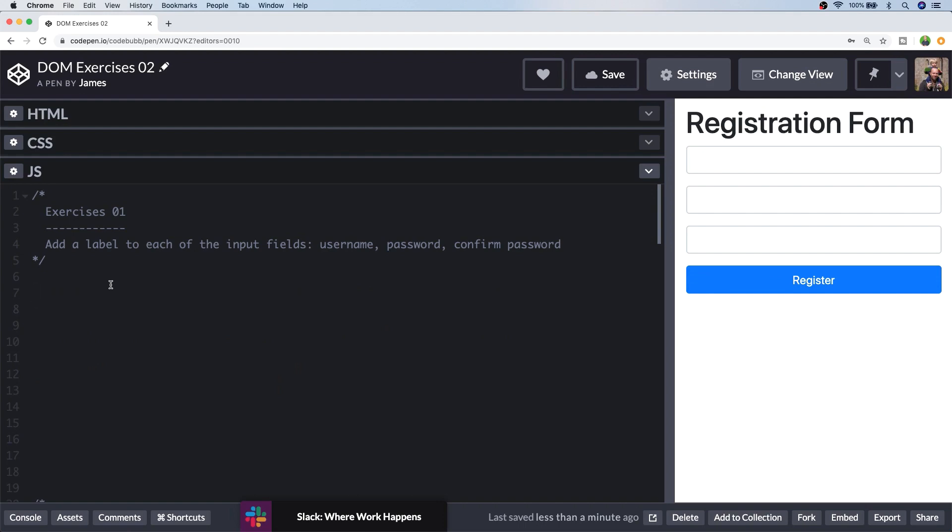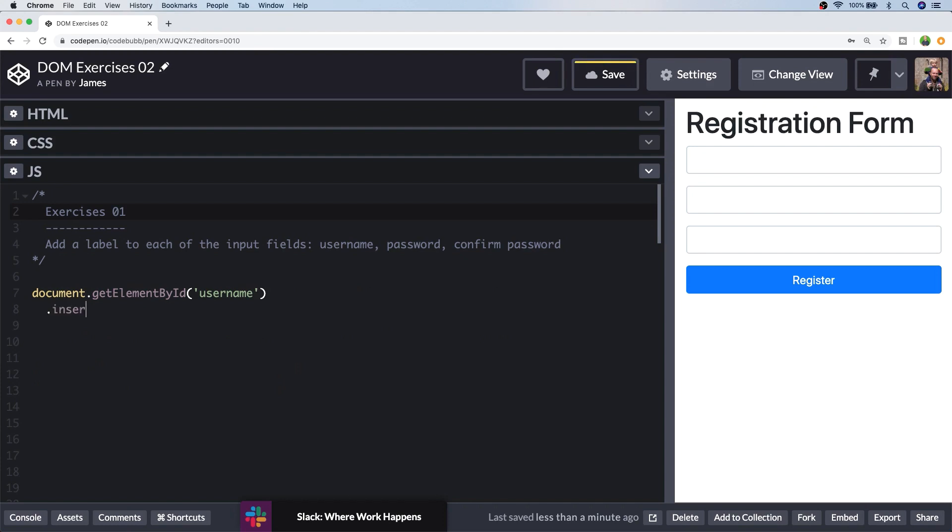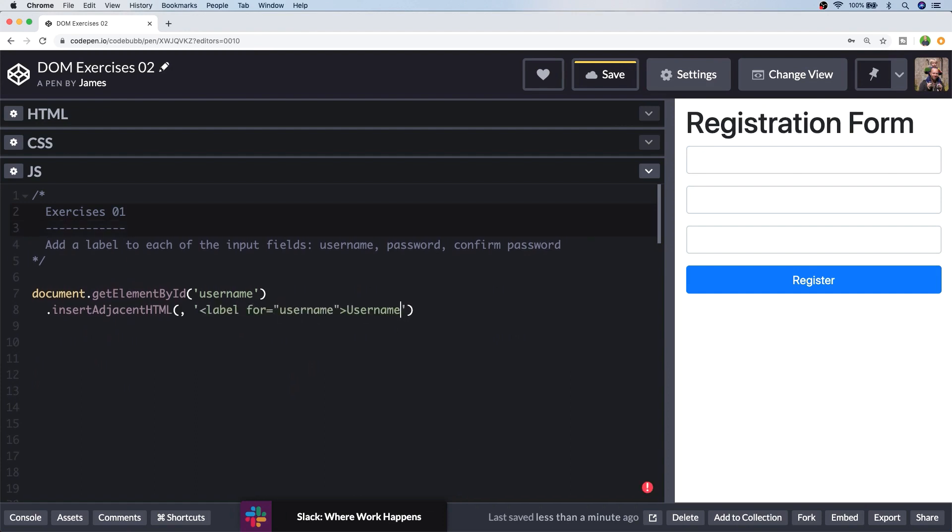So to start off let's grab one of the elements, let's get the username via its ID, and I'm going to call the insertAdjacentHTML function to just put a blob of HTML next to that first input field which will just be a string. So there we have the string representation of the HTML that we're going to add and the insertAdjacentHTML function requires two arguments and the first argument is where we're going to be adding it to. So we have the option to put it in different places but I'm going to put it before the input field.